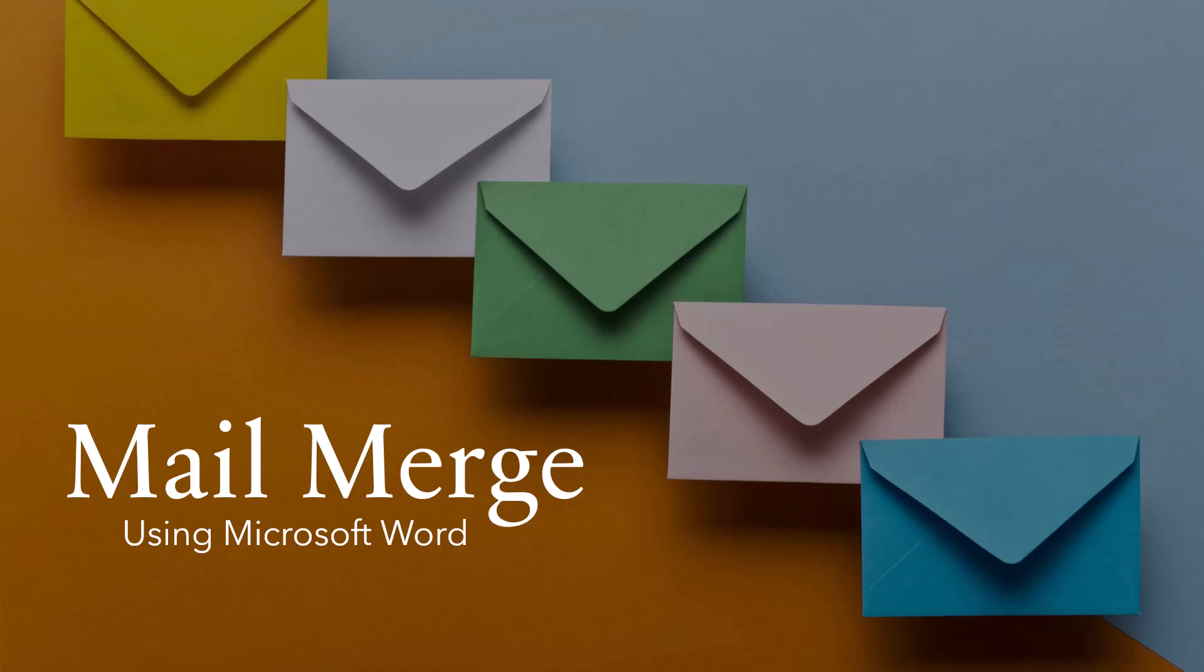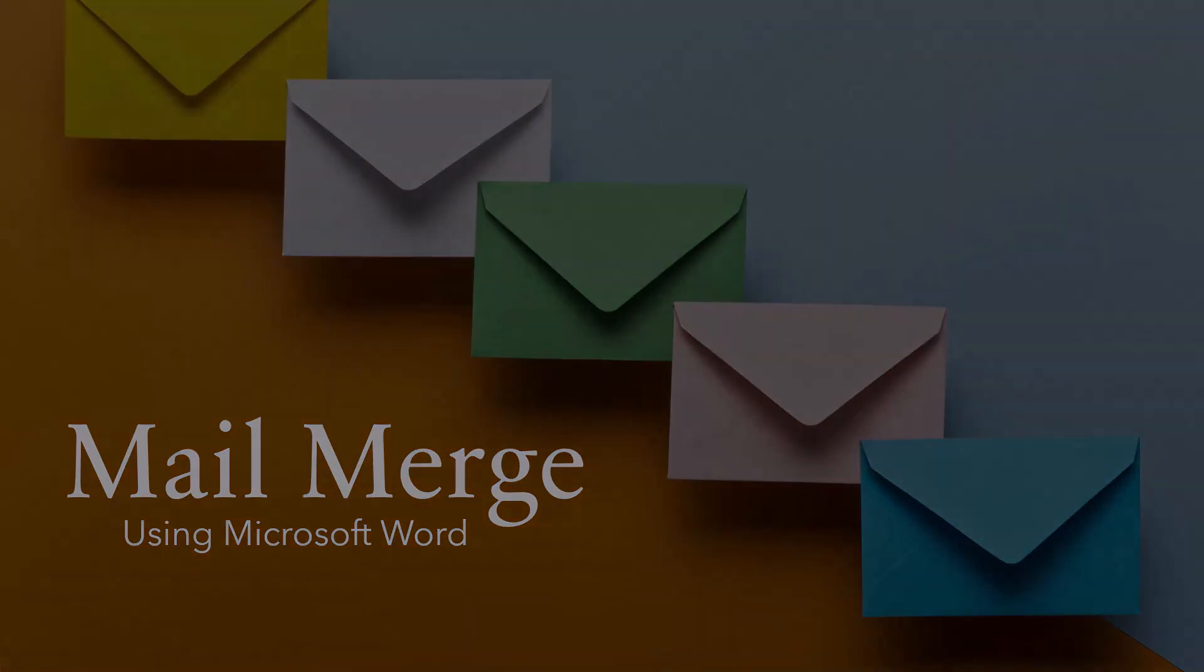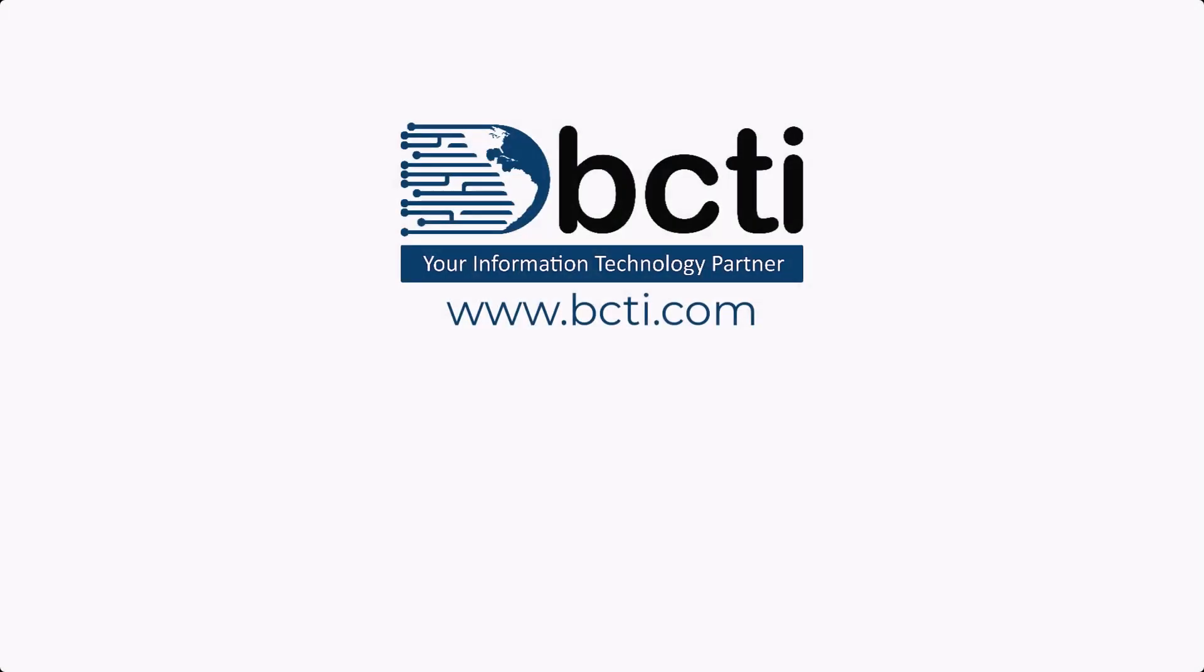So that's how we use mail merge in Microsoft Word. If you have any questions about this or run into an issue that I didn't cover in the video, please let me know in the comments. And I'll help fill in any features or behaviors that I might have missed in the video. Thank you for watching, and remember, at BCTI, the learning never stops.